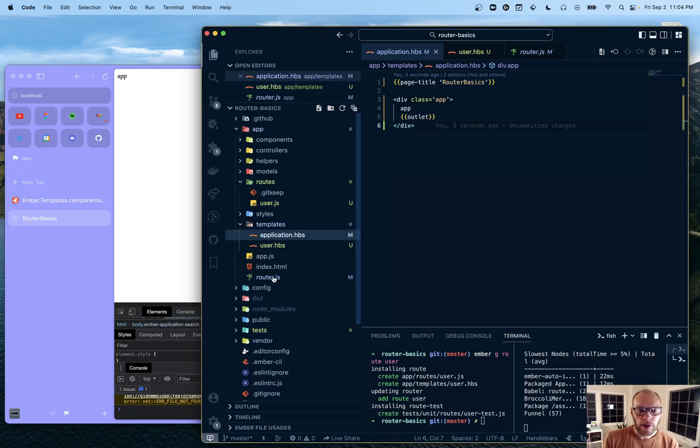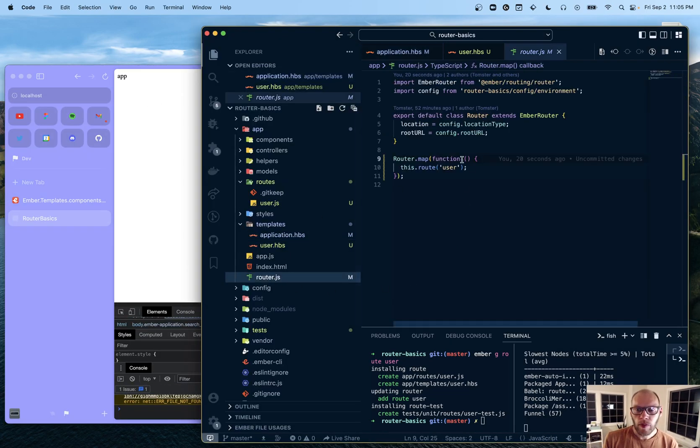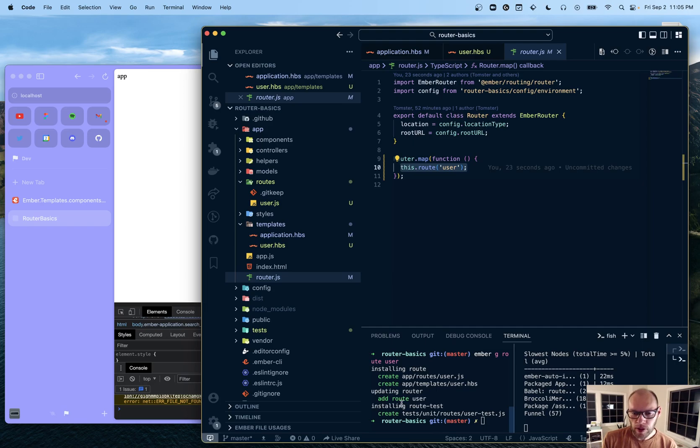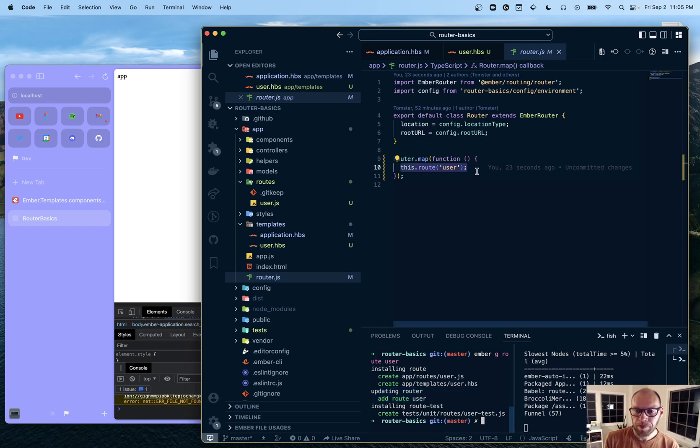And now if you notice, router.js now has a new entry. We did our generate. As you can see here, it says add route user updating router. That's what happened there.